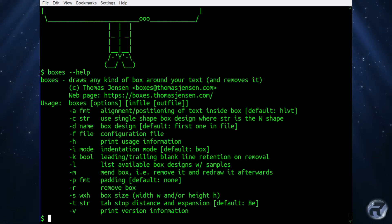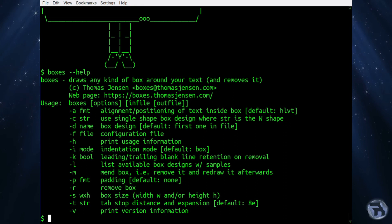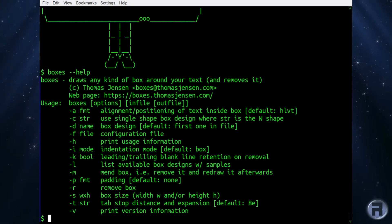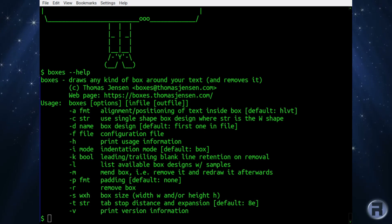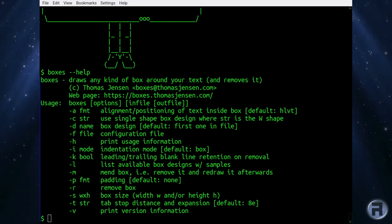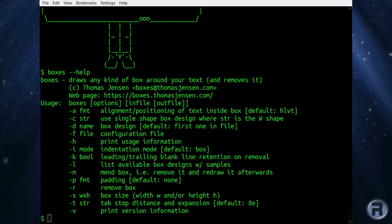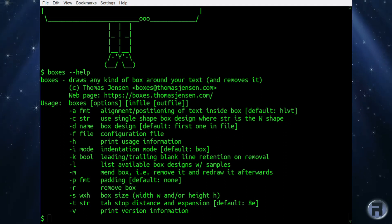But overall, this is a kind of pretty useless program. But it's something that I found the other day and I thought it was just fun to share. Some of the things that you can do in the FreeBSD terminal is quite fun. Anyway, thanks for watching and I'll catch you next time.